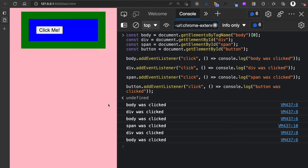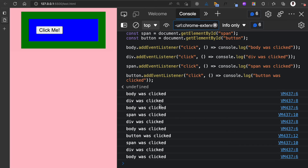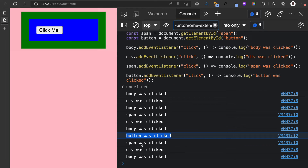Finally, watch what happens when I click on the button. Starting from here you can see 'button was clicked', then the event bubbled to the span — 'span was clicked' — then bubbled to the div — 'div was clicked' — then bubbled to the body — 'body was clicked'. This is event bubbling: the button receives an event and that event is bubbled all the way up in the DOM tree to the button's ancestors, which can also handle that event.